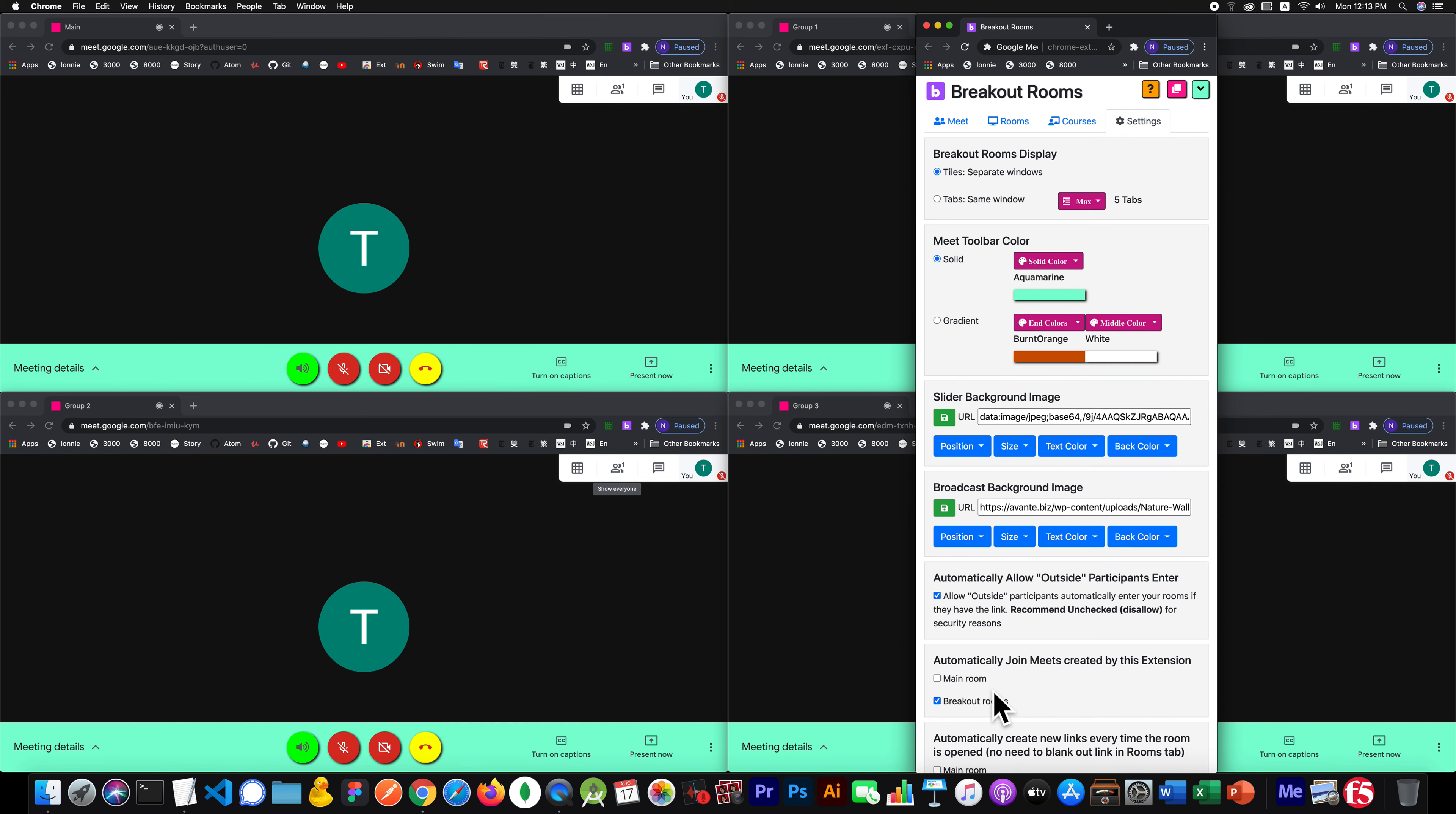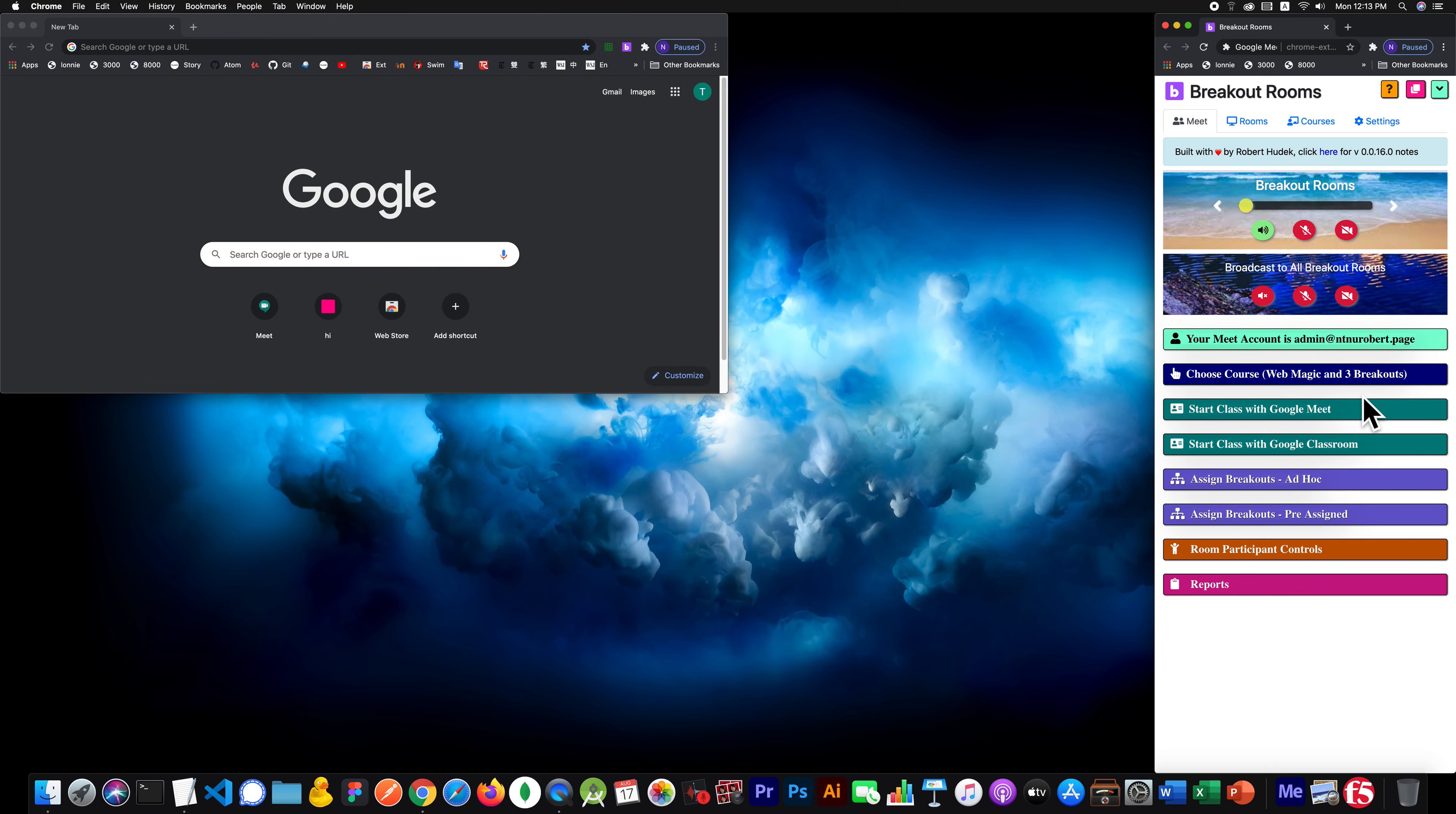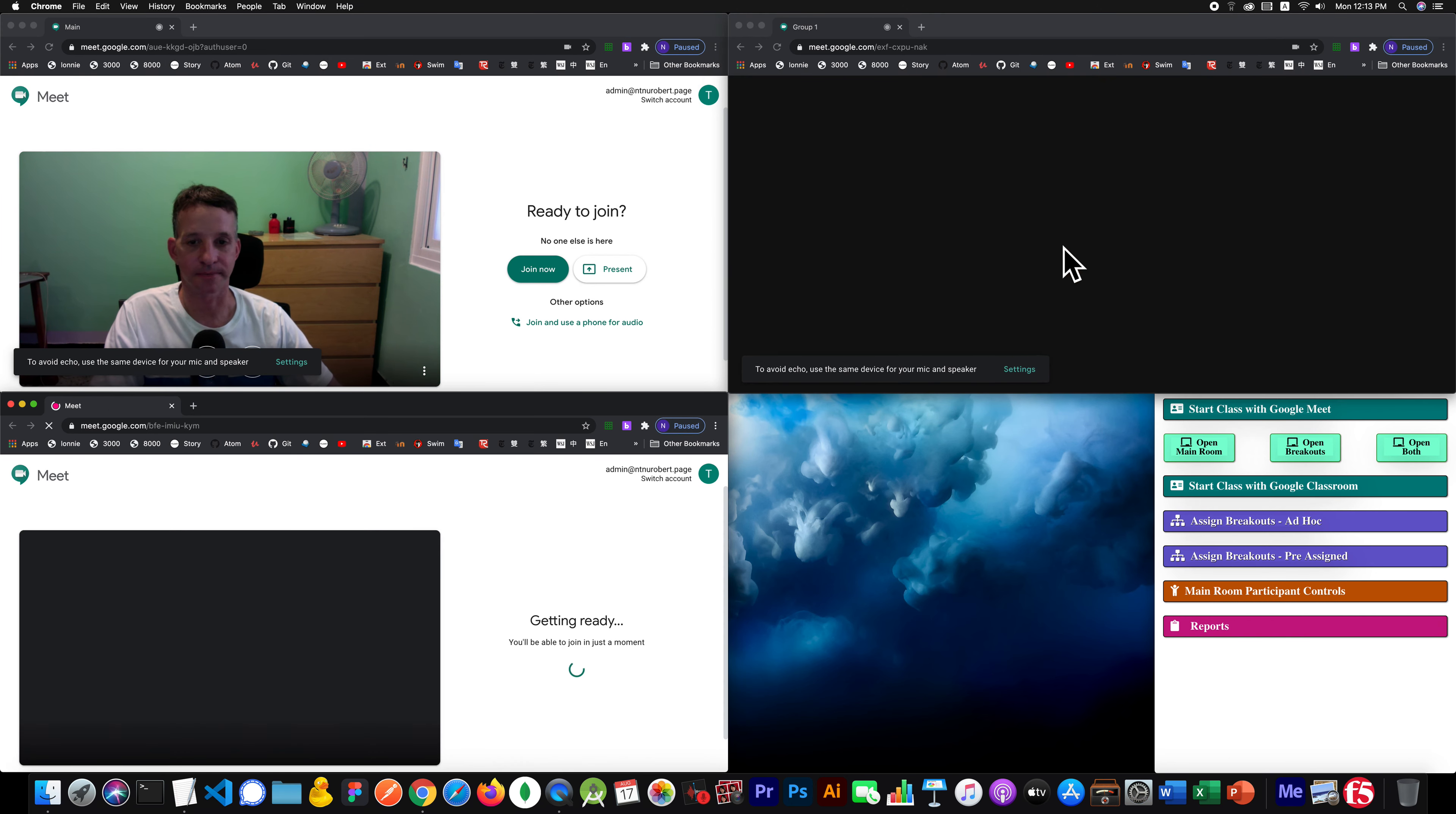And now we should expect that when we run it, the main will not auto-join, but the breakouts will.